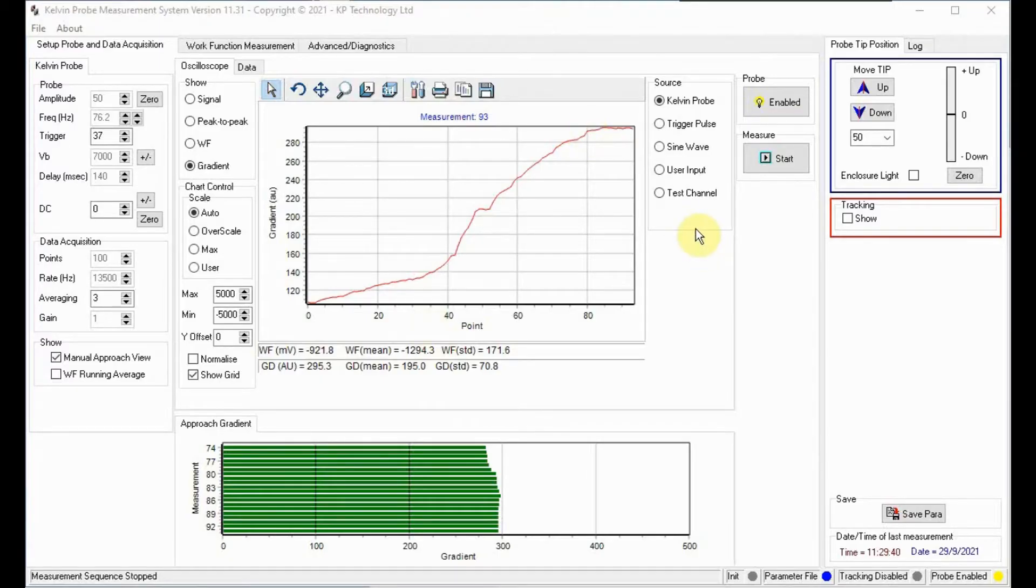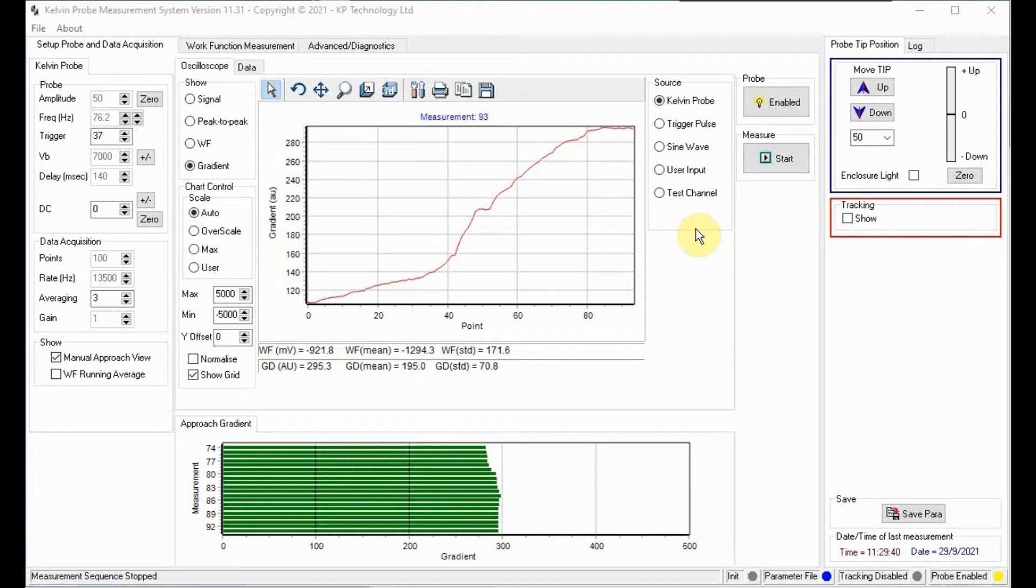At this point we remove the anti-static wrist strap and can now close the enclosure door. Now we are at gradient 300 we can stop measuring and increase the averaging to 30.